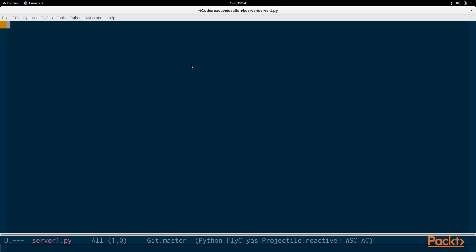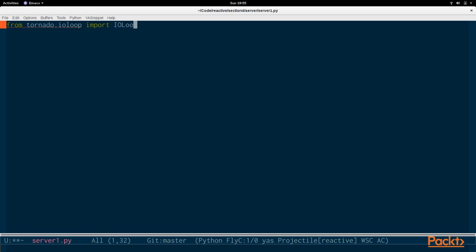To begin creating a web server with Tornado, we're going to need to import a few things. We're going to need to import the IO loop, which will be used for our scheduler. And then we need to import the application, which will be used to create our web server.